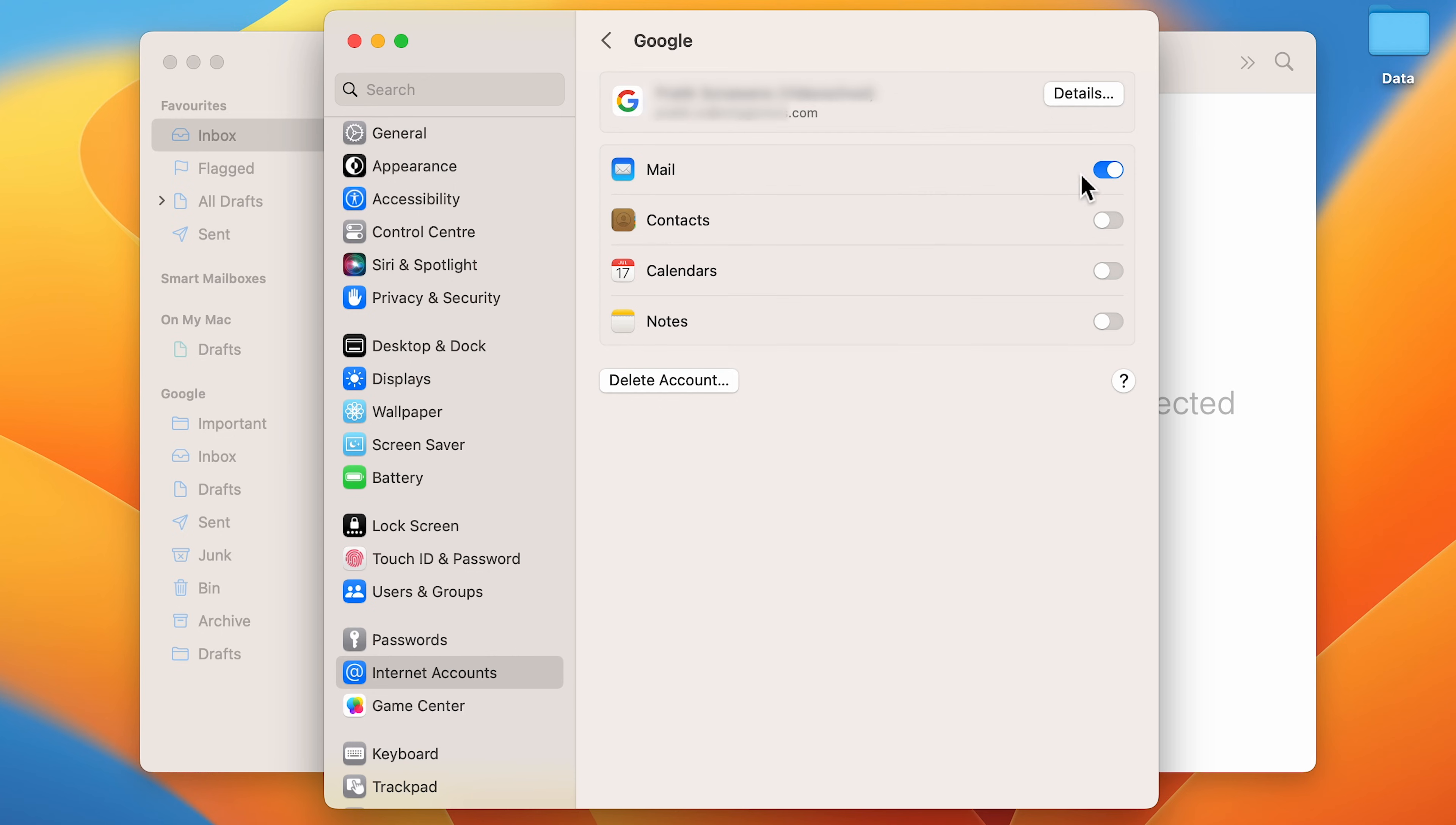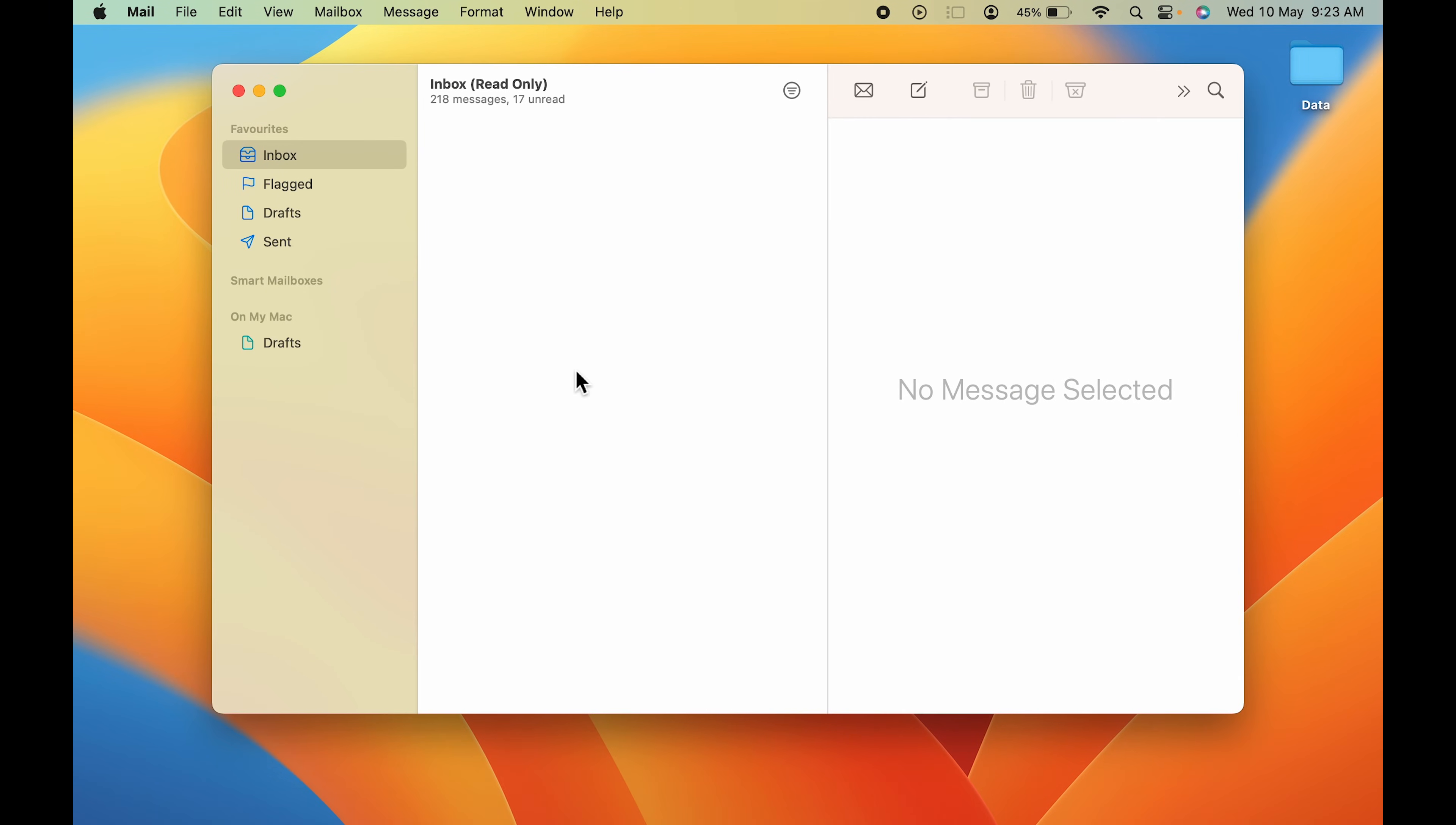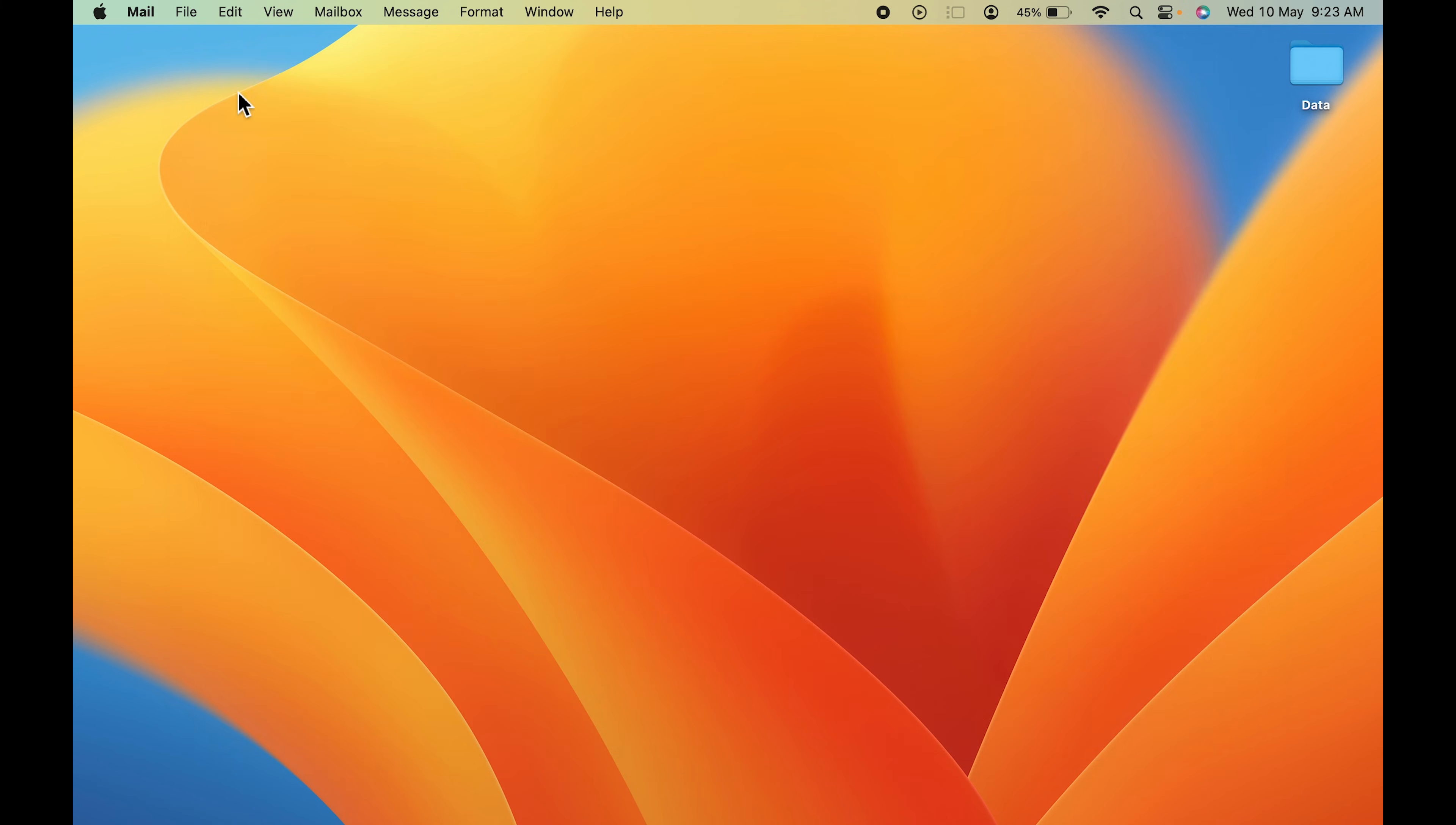You have to turn off this particular toggle, and then you can simply close it. And now you can see we have successfully removed the mail ID from the Mail application. So guys, these are the two simple steps which you have to follow in order to log out of the Mail application or to disable your mail ID from the Mail application.